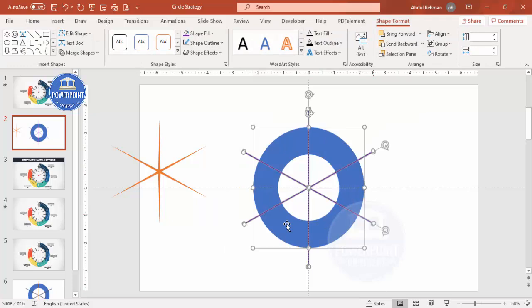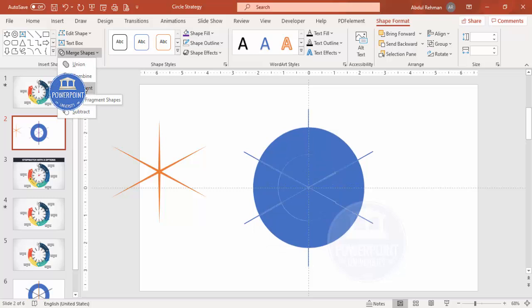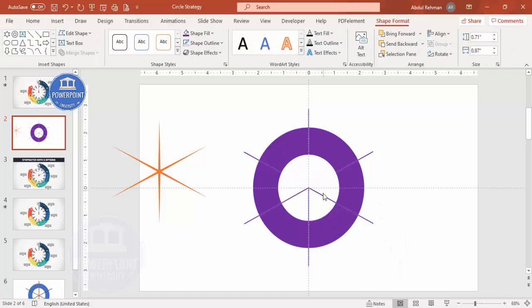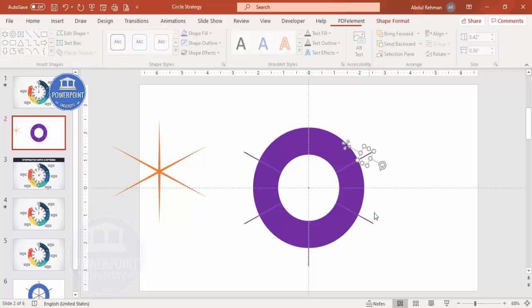Select the circle and the three rectangles, then go to Merge Shapes > Fragment. You'll end up with a fragmented shape. Now start deleting the unwanted objects — select and delete the pieces you don't need.